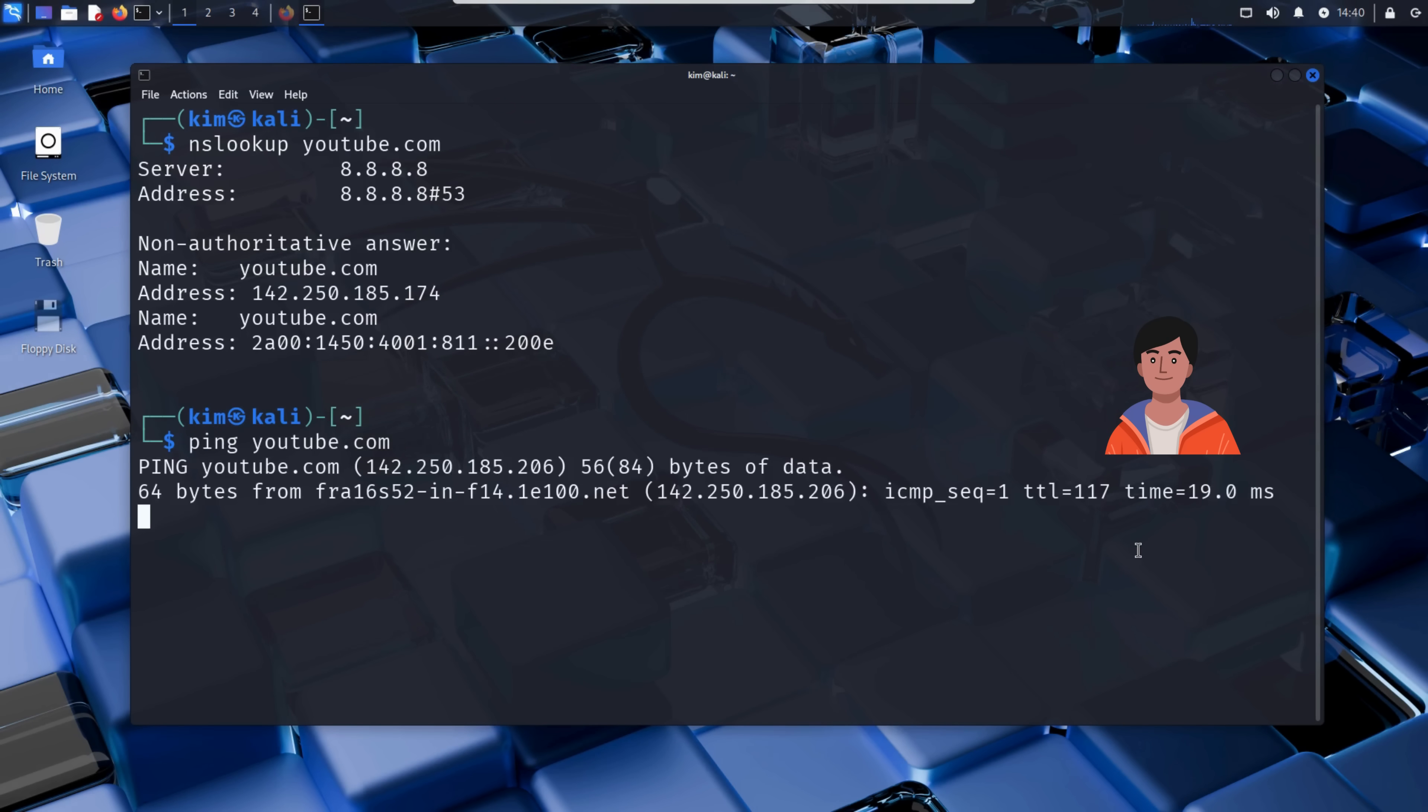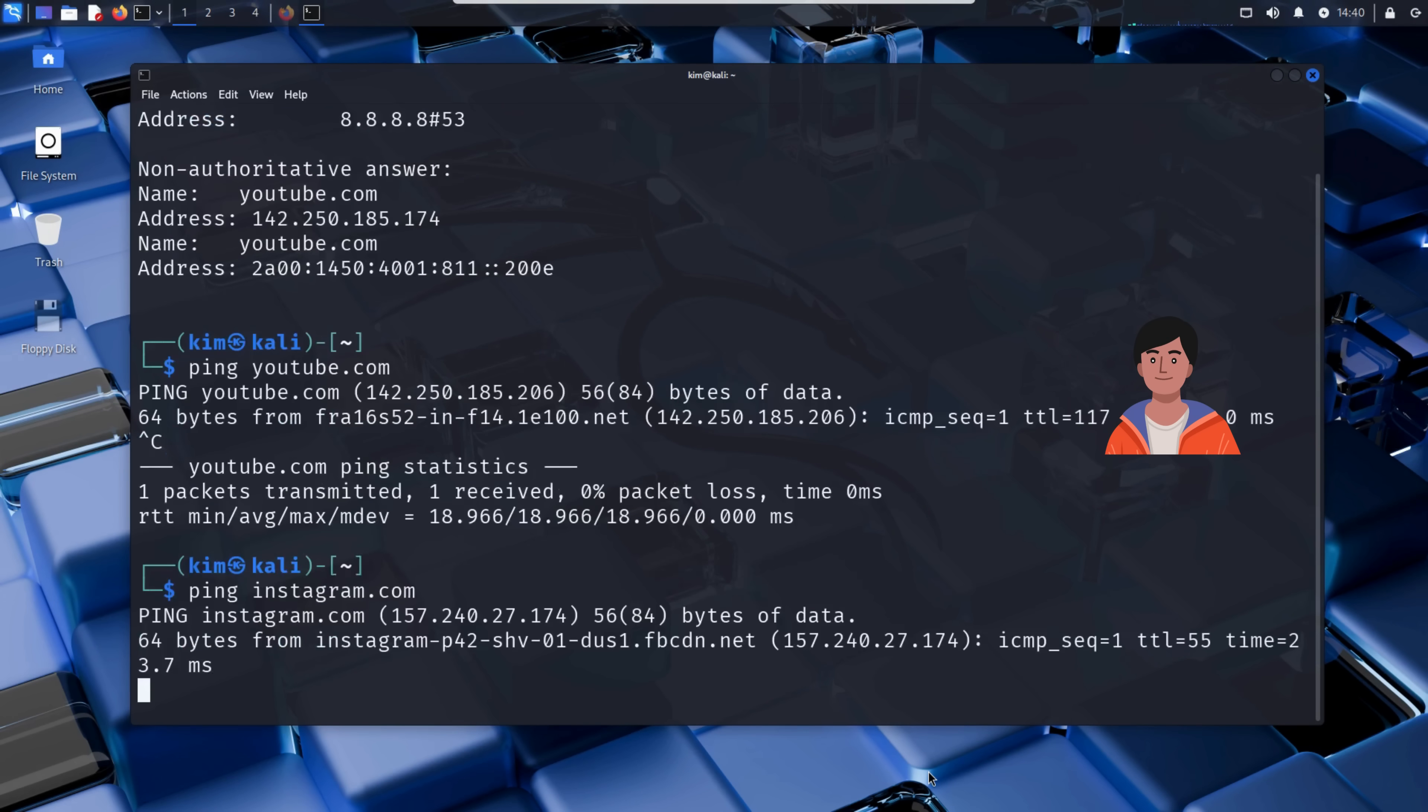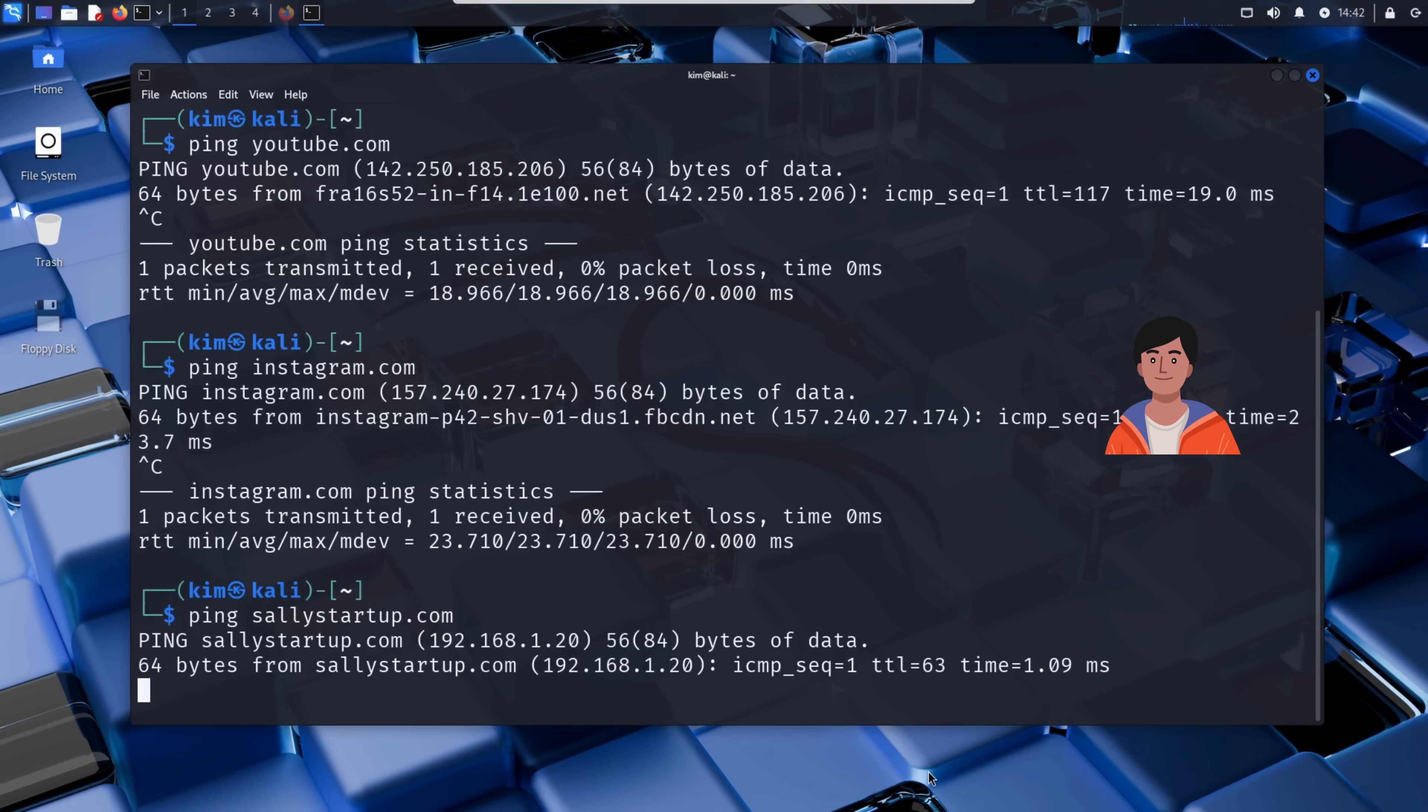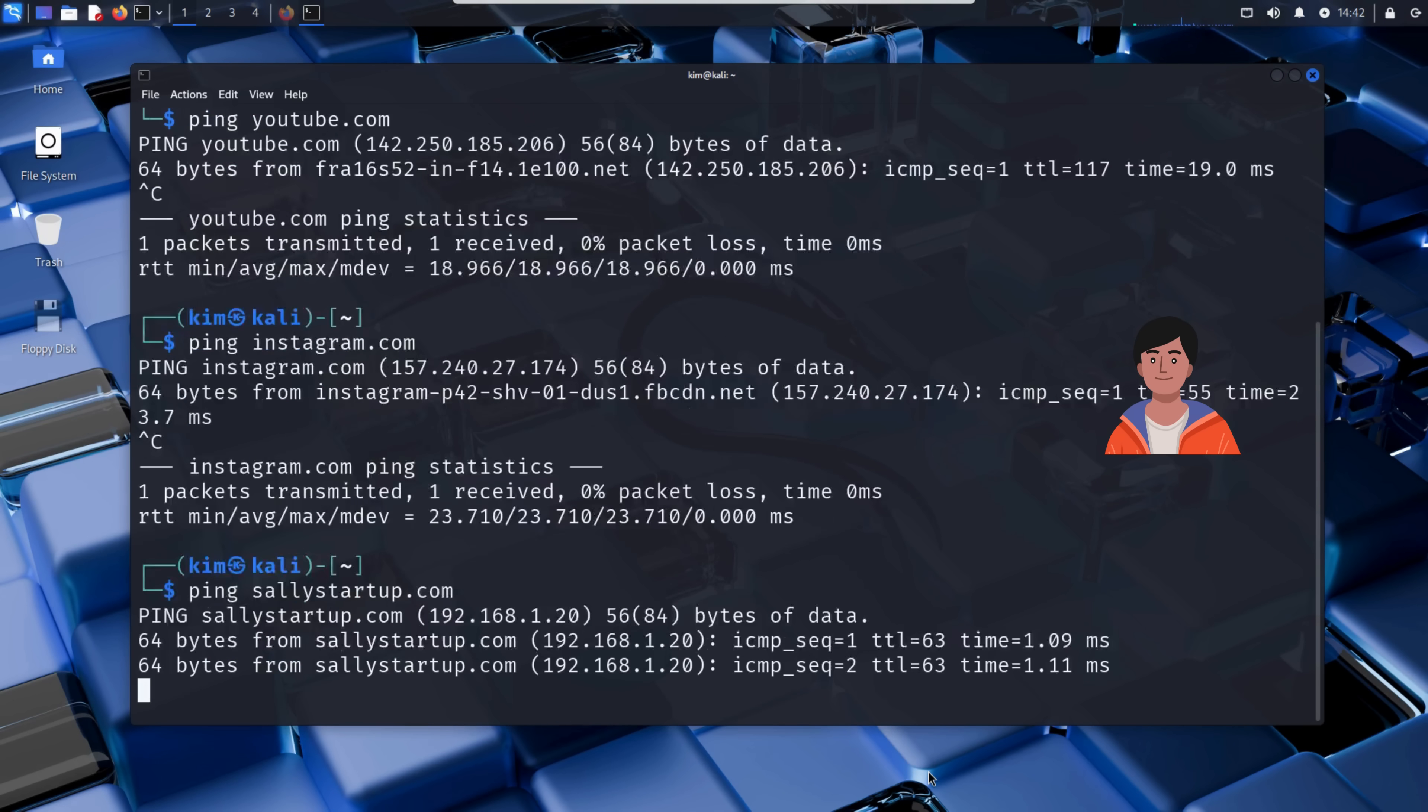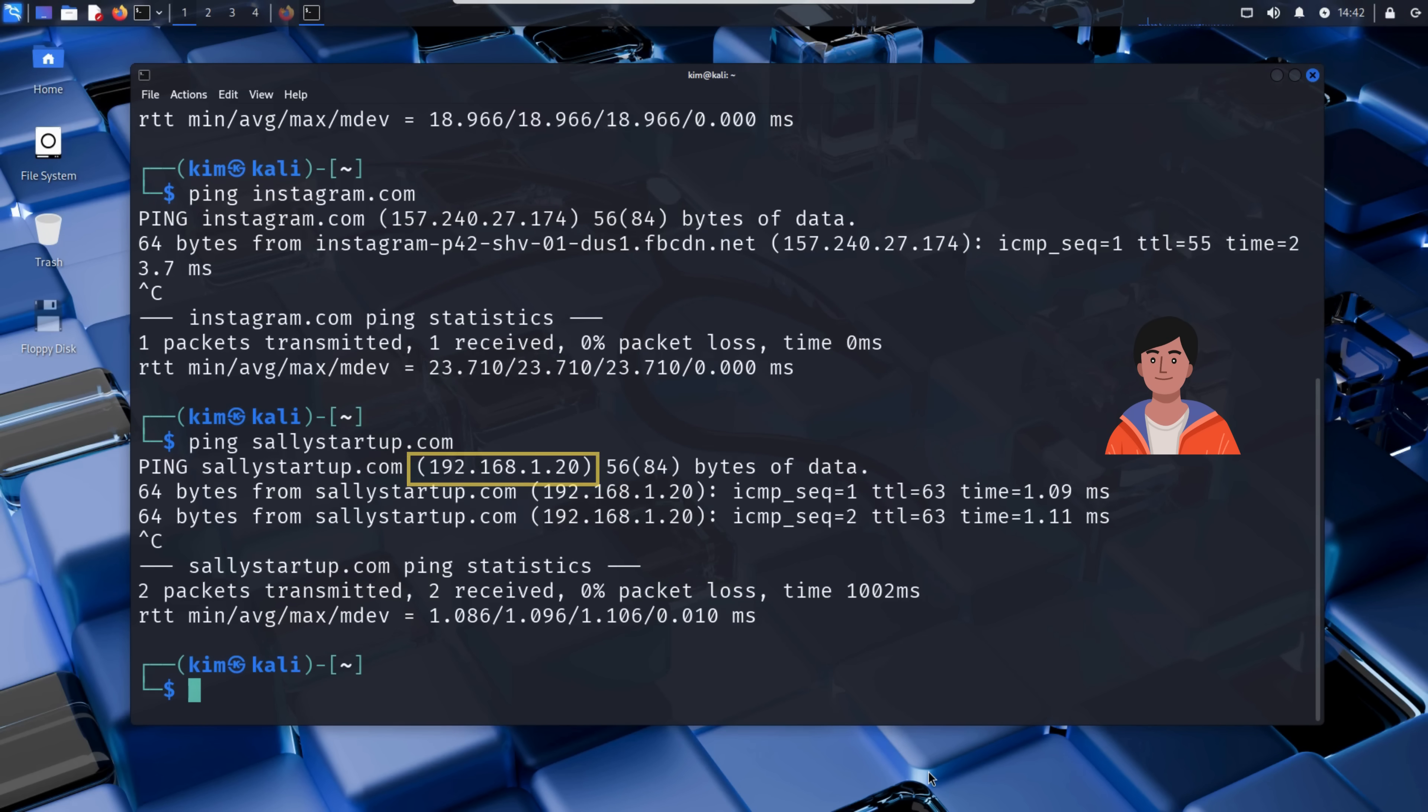A command like nslookup asks DNS for the site's records and returns the IP address. Another quick option is ping. It also shows the IP it's trying to contact. That's exactly the tactic Kim uses. He runs ping sallystartup. And boom, the domain resolves to an IP 192.168.1.20. With that IP in hand, Kim can move to active reconnaissance and run a network scan using nmap.